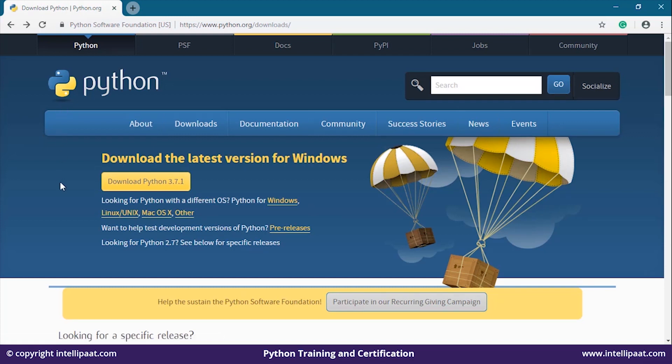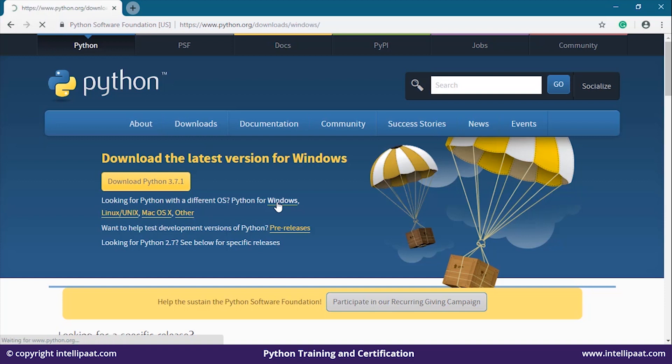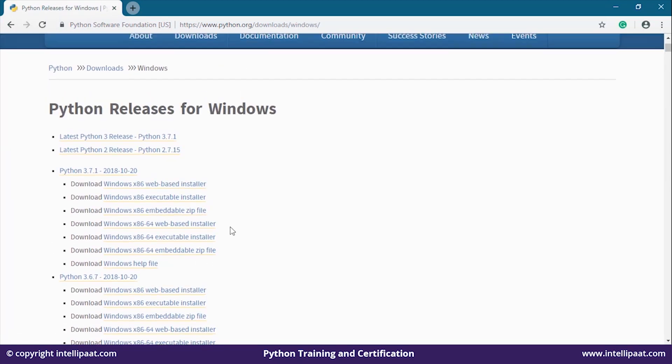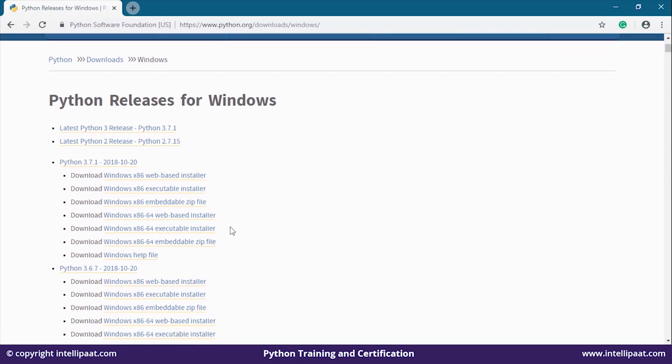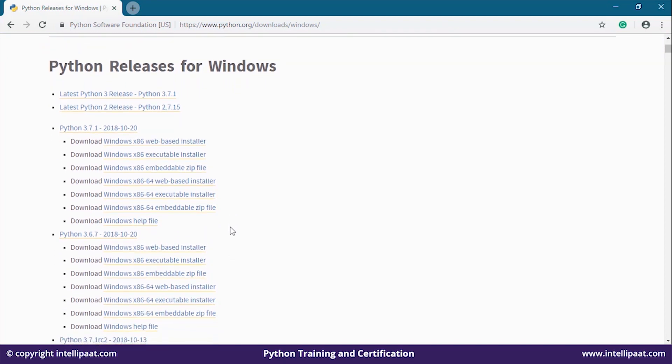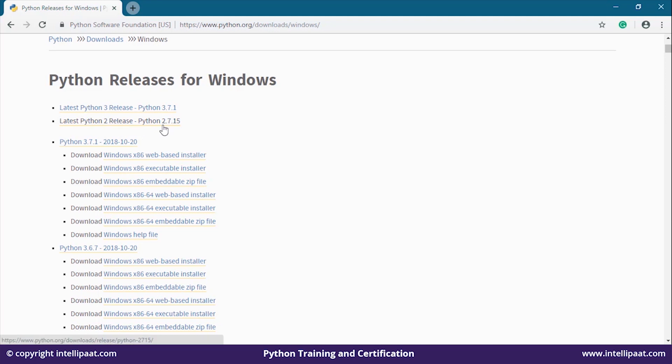As you can see, we have a download option for Python 3.7.1. If you want a different version for Windows, Linux, or Mac, you can click on these links. For example, if you're a Windows user and want a different version, you can download different versions of Python from here. The first two options are the latest Python 3 release, Python 3.7.1, and latest Python 2 release, Python 2.7.15.